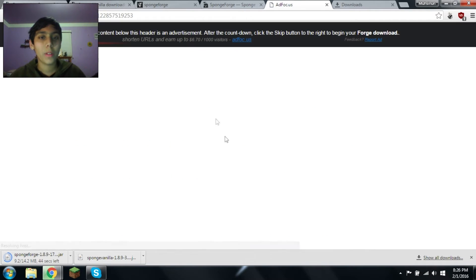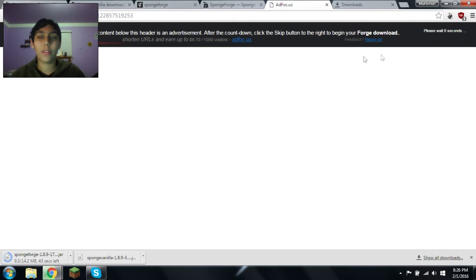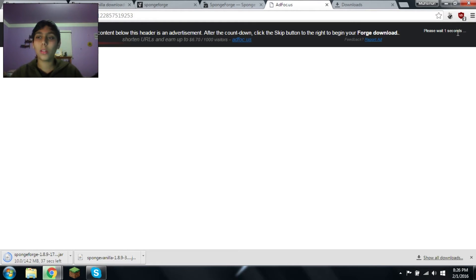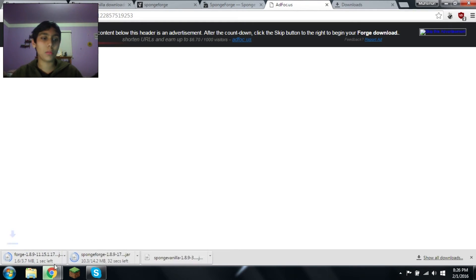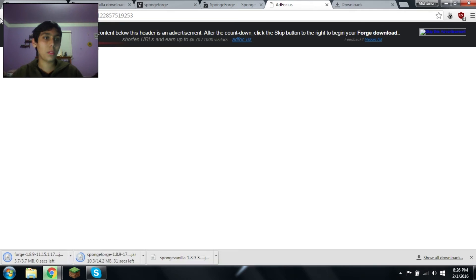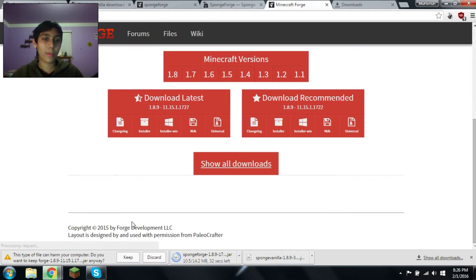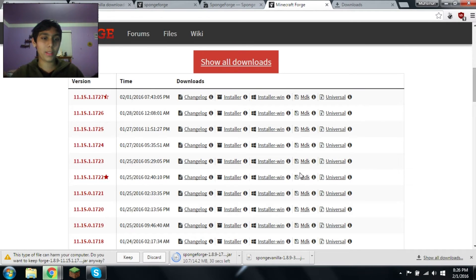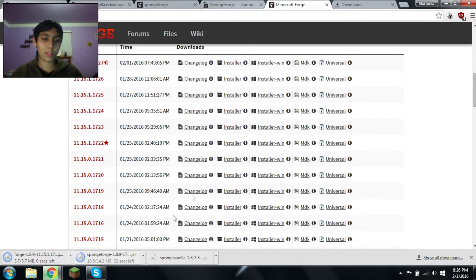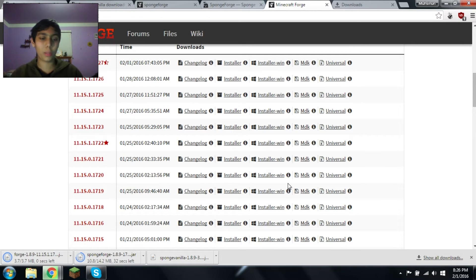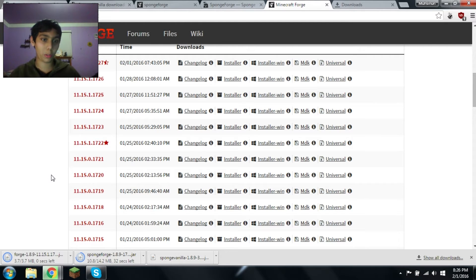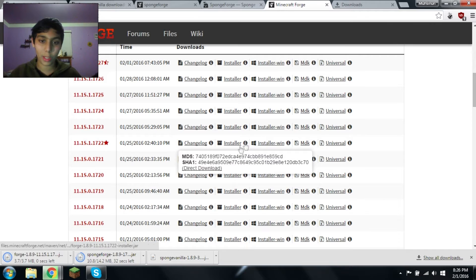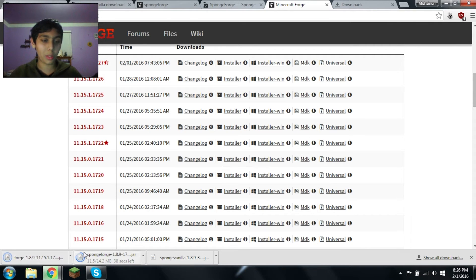And for some reason, if ad focus doesn't work, then I'll show you how to get it. You just have to wait five seconds and skip this advertisement. Let's go back. If ad focus is down, if you want to get the direct link, just hover over the eye and click the lower direct download button. But I'm not going to do that because I already downloaded it.